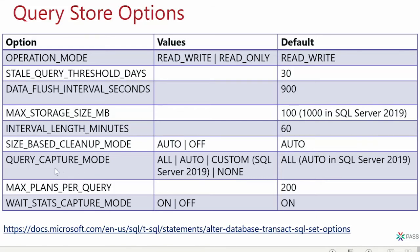Another important setting is query capture mode. In SQL Server 2016 and 2017, the default is ALL — capturing all queries. In 2019, they changed it to AUTO by default, meaning SQL Server only captures what it considers important queries. Very small queries executed once may not be captured. Our experience is that AUTO is a good setting, and we use it in 2016 and 2017 as well.